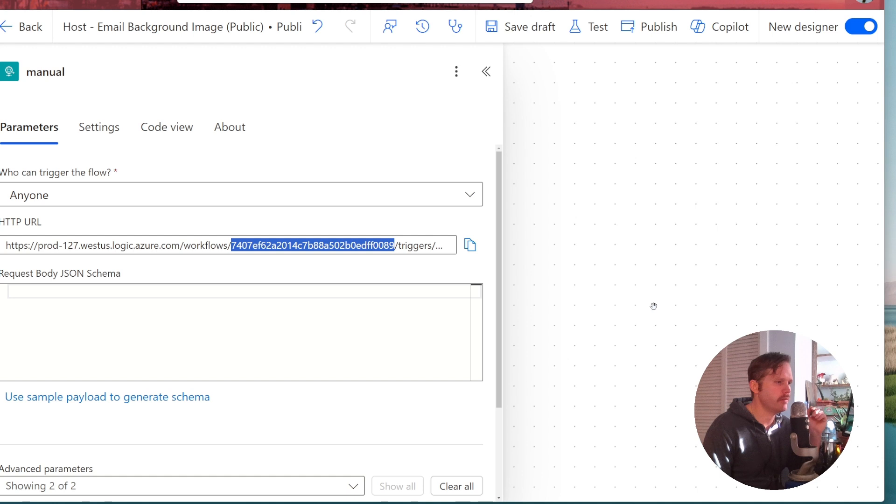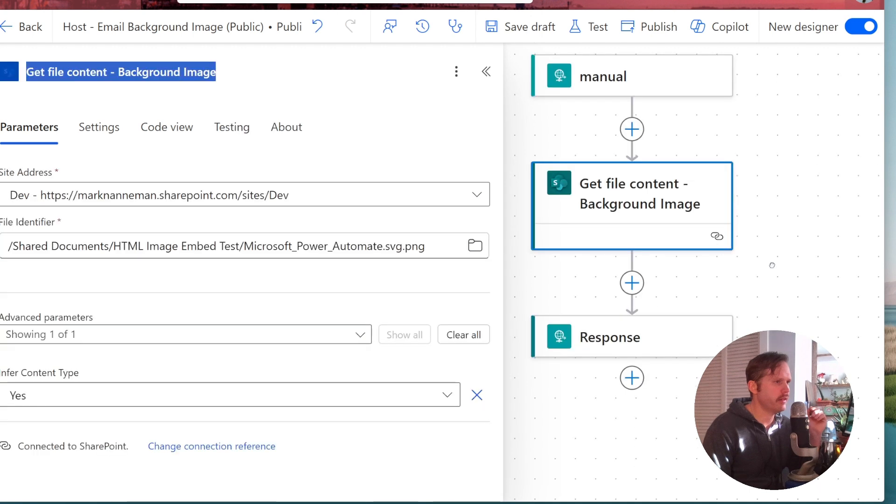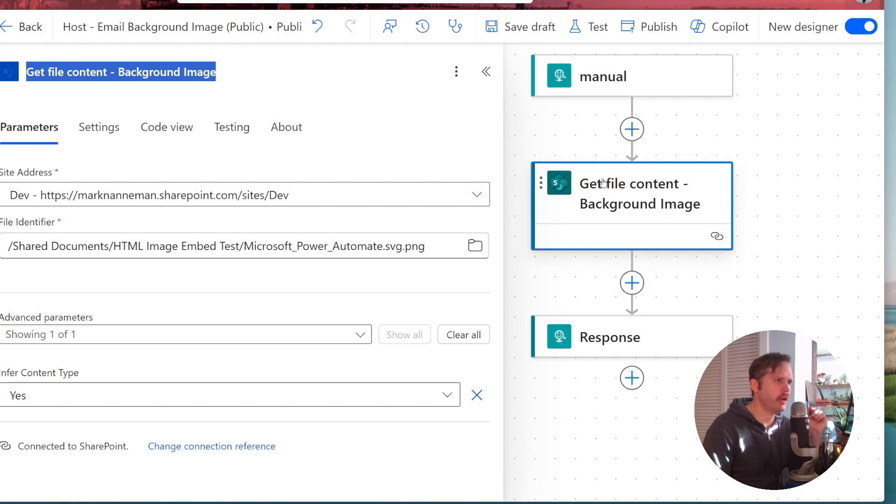Then we've got this action here to get the file content out of SharePoint. Right now it's hard coded in to grab this one file, but we could add some logic up here to filter on that parameter passed to the URL to determine what image to get in return.